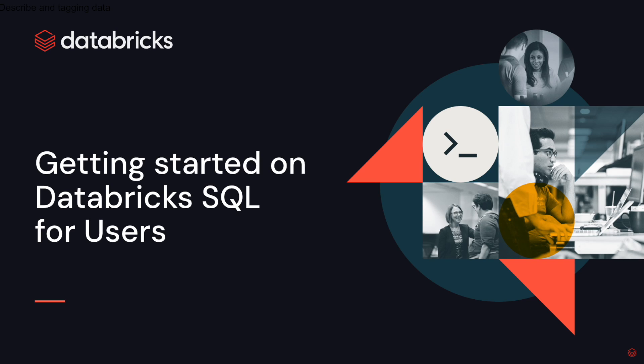Hi, my name is Pearl Ubiru and I'm a technical marketing engineer here at Databricks. In this video, I'm going to take you through an end-to-end data warehousing and data analytics solution right here on Databricks SQL.